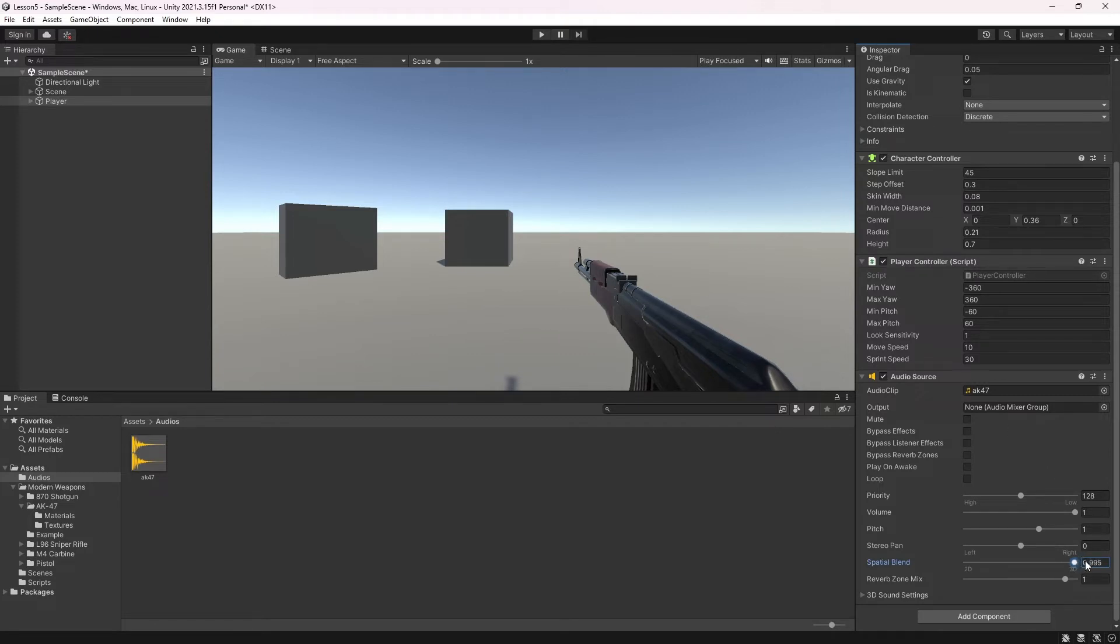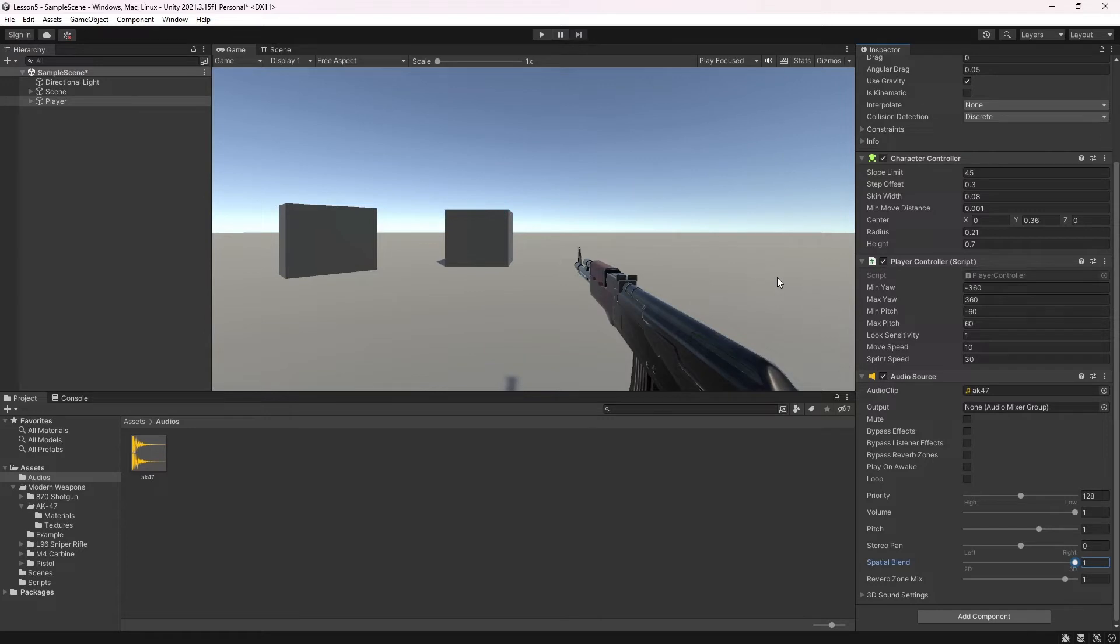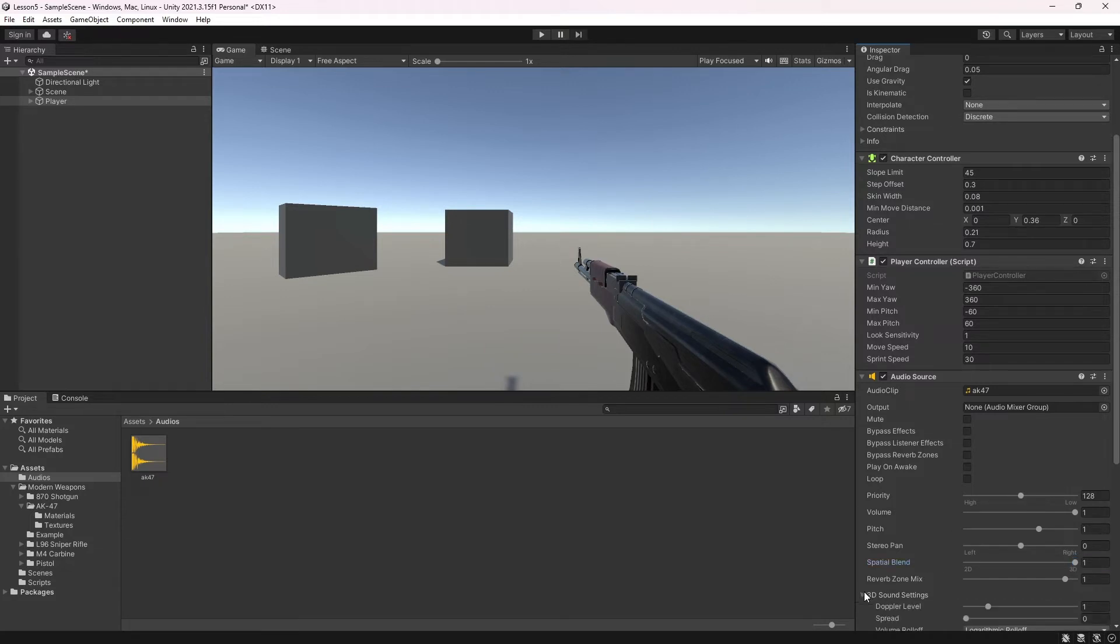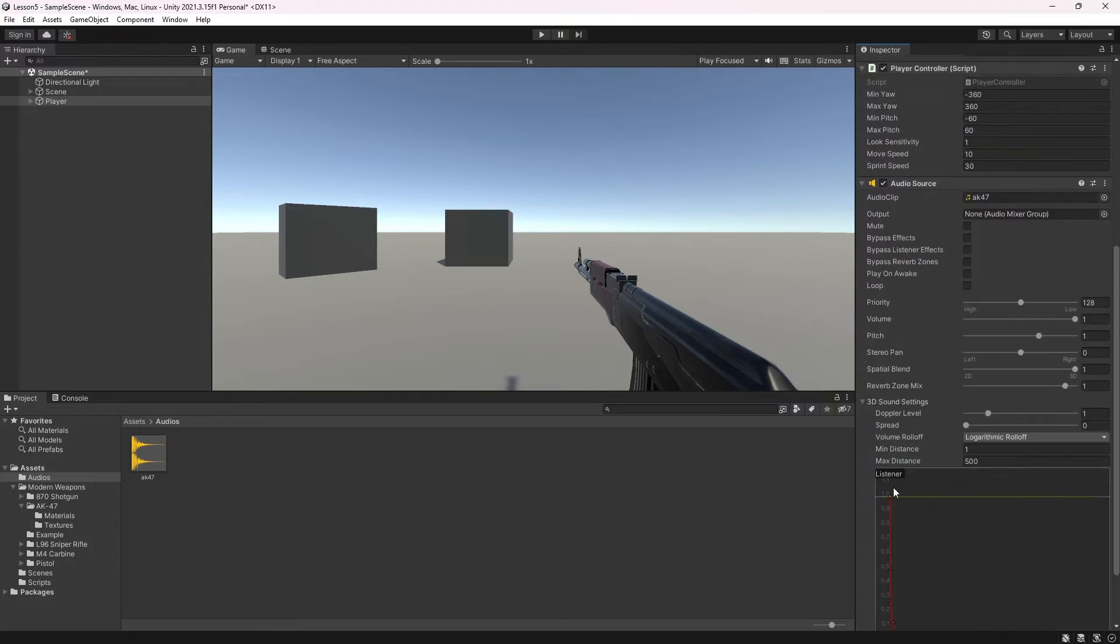You can adjust the 3D sound settings. Here you can determine whether the frequency of the sound will change or not as the source moves with the Doppler level option. You can adjust how much the sound will spread with the spread option in 3D sound settings.